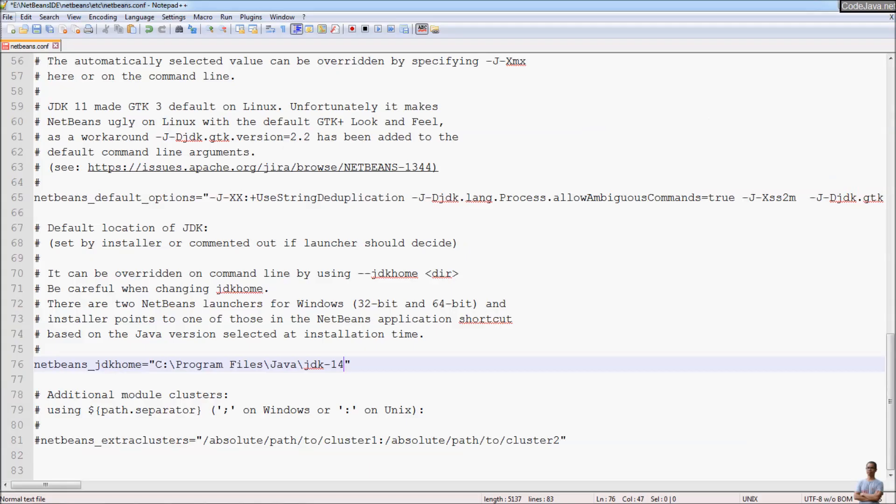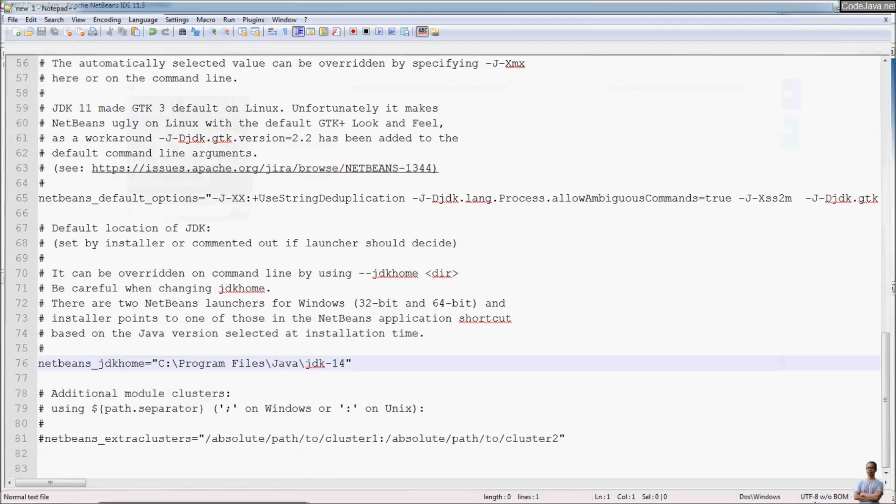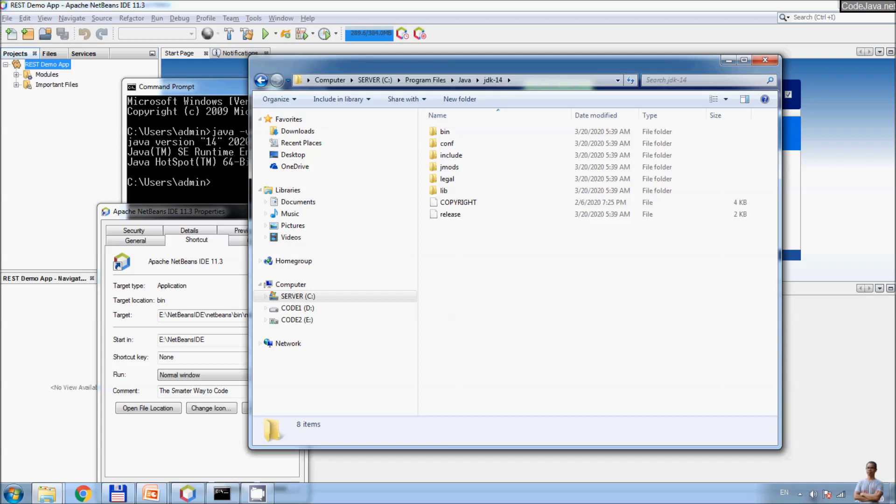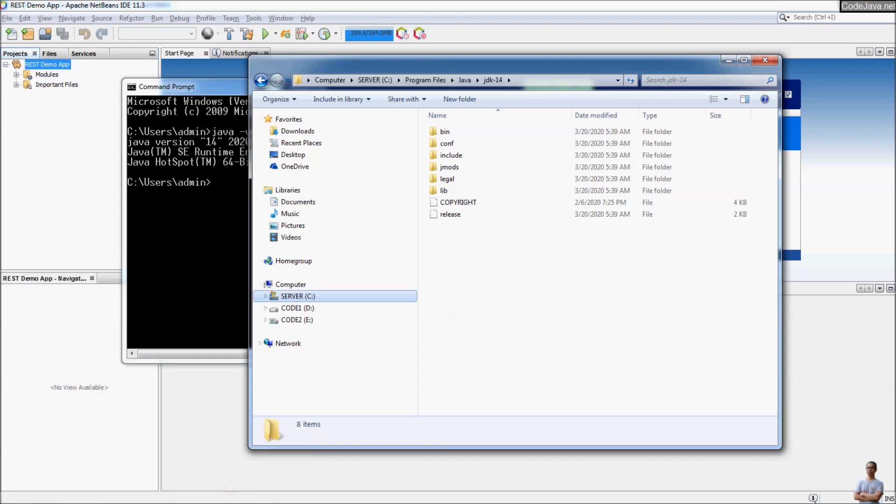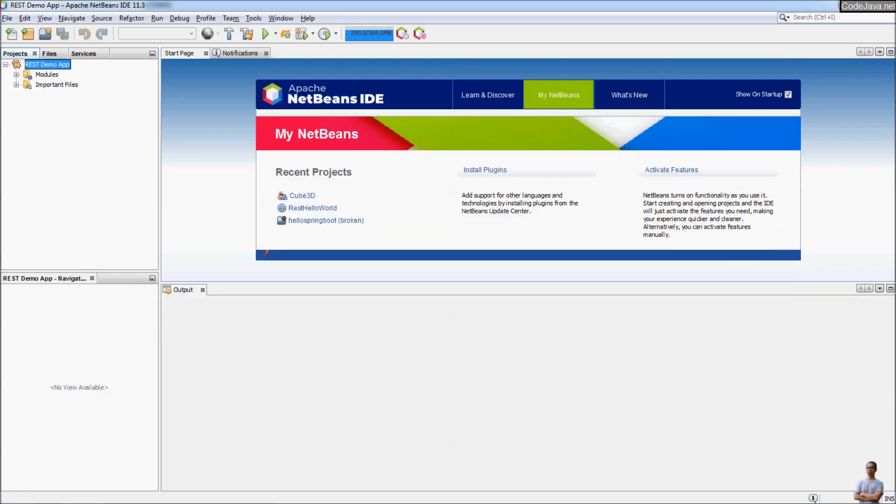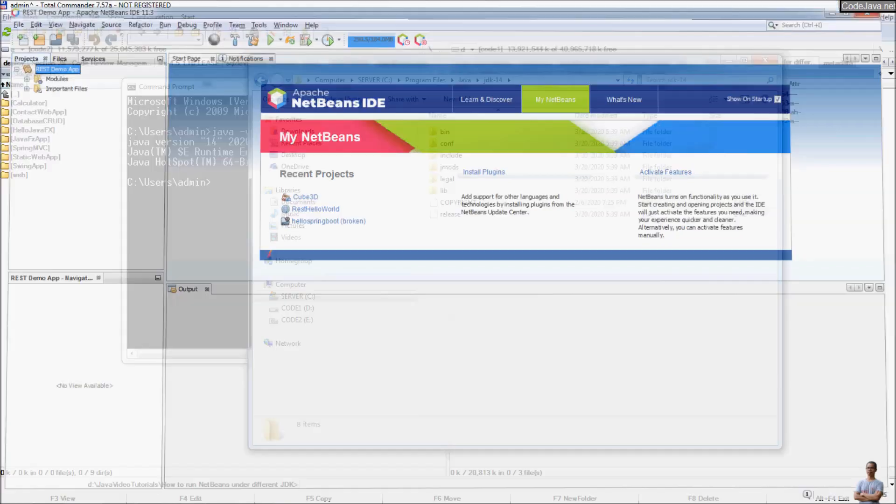Save the file. Close the text editor and you need to restart NetBeans. Close.